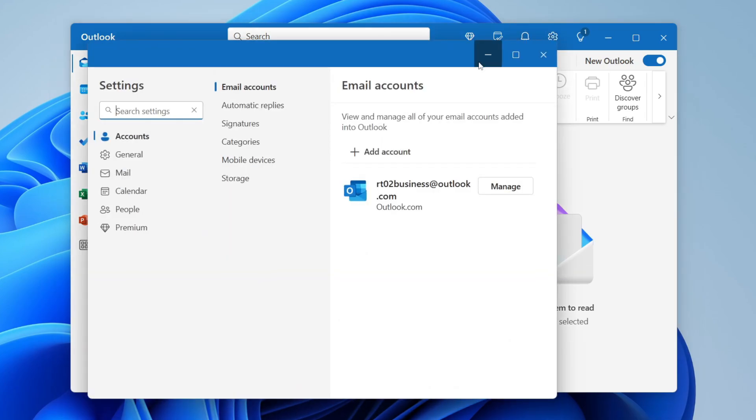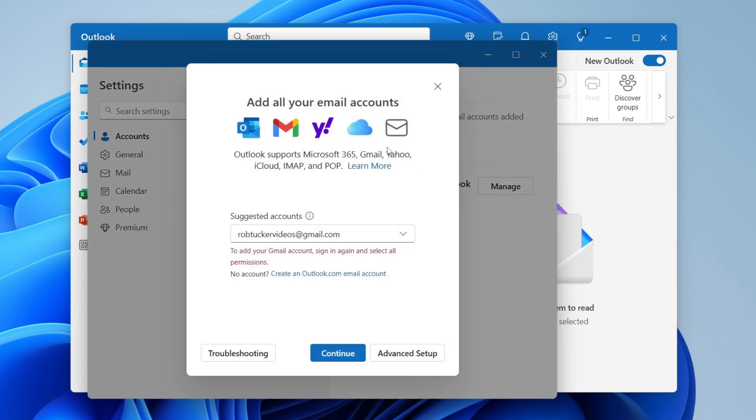To open your settings, come over to the left to Accounts and then click on Email Accounts. You'll see the option Add Account and a list of your current accounts as well.